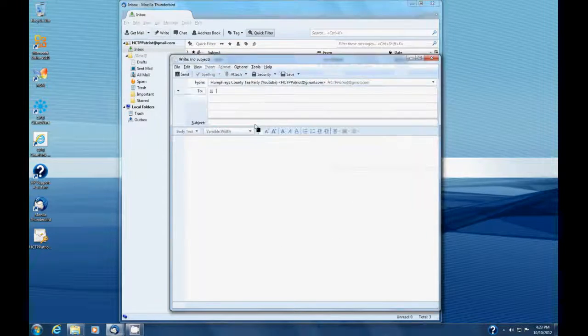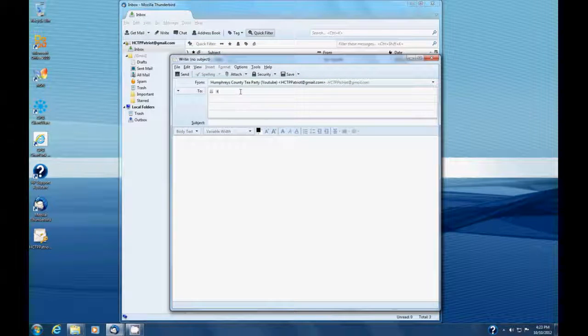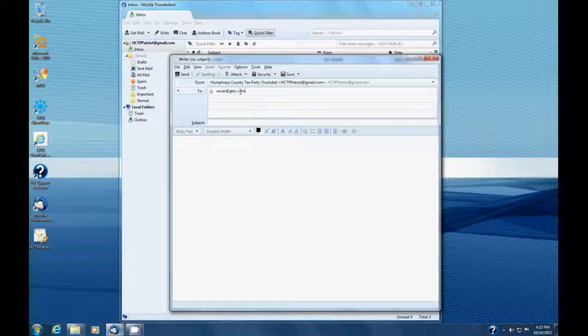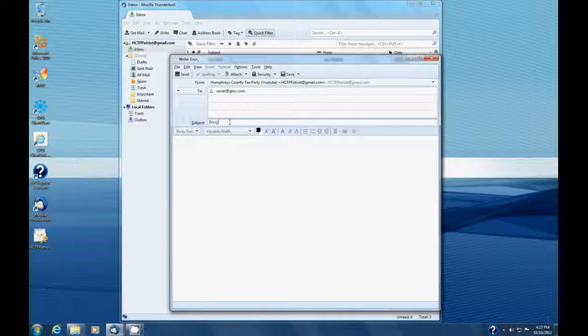We're going to write an email, and we're going to say, well, this is Xavier at gtech.com like we did last time. And for this, we're going to say, hey, this is encrypted email.